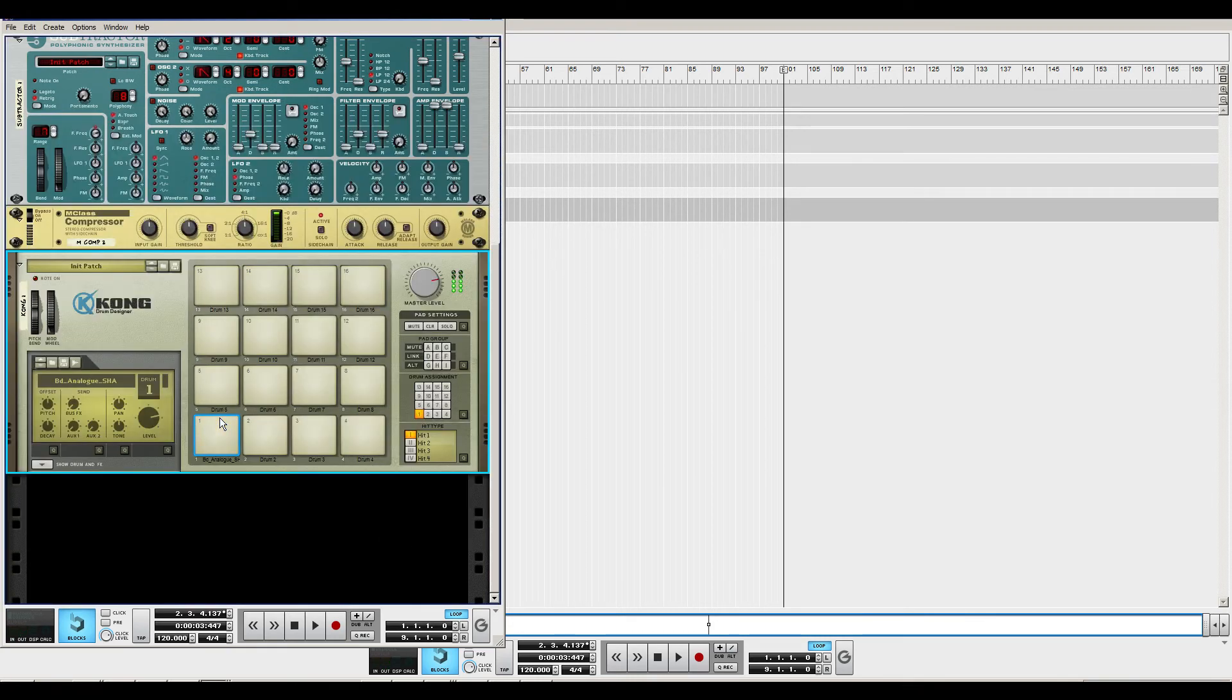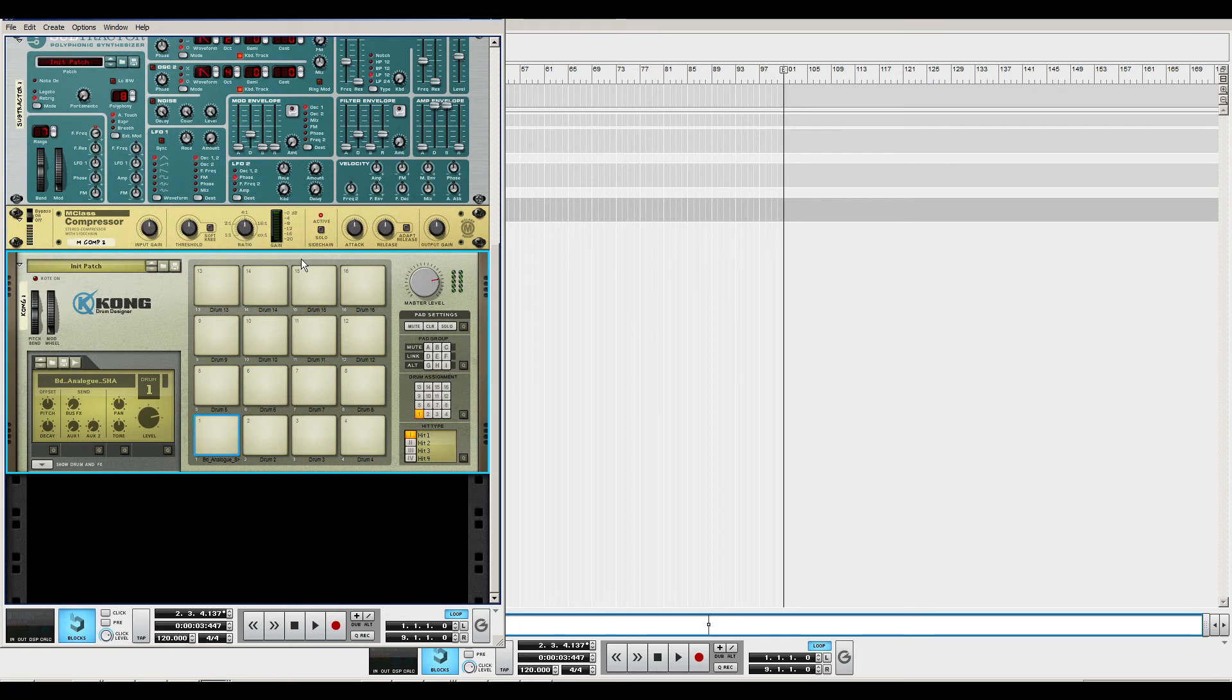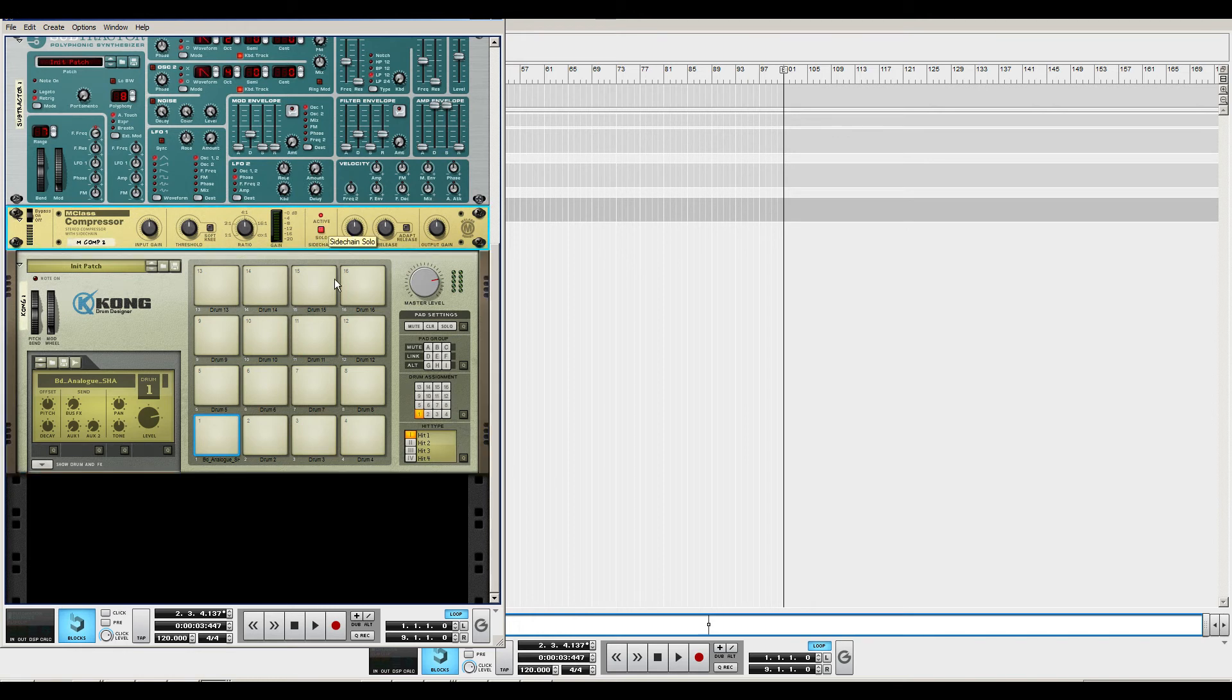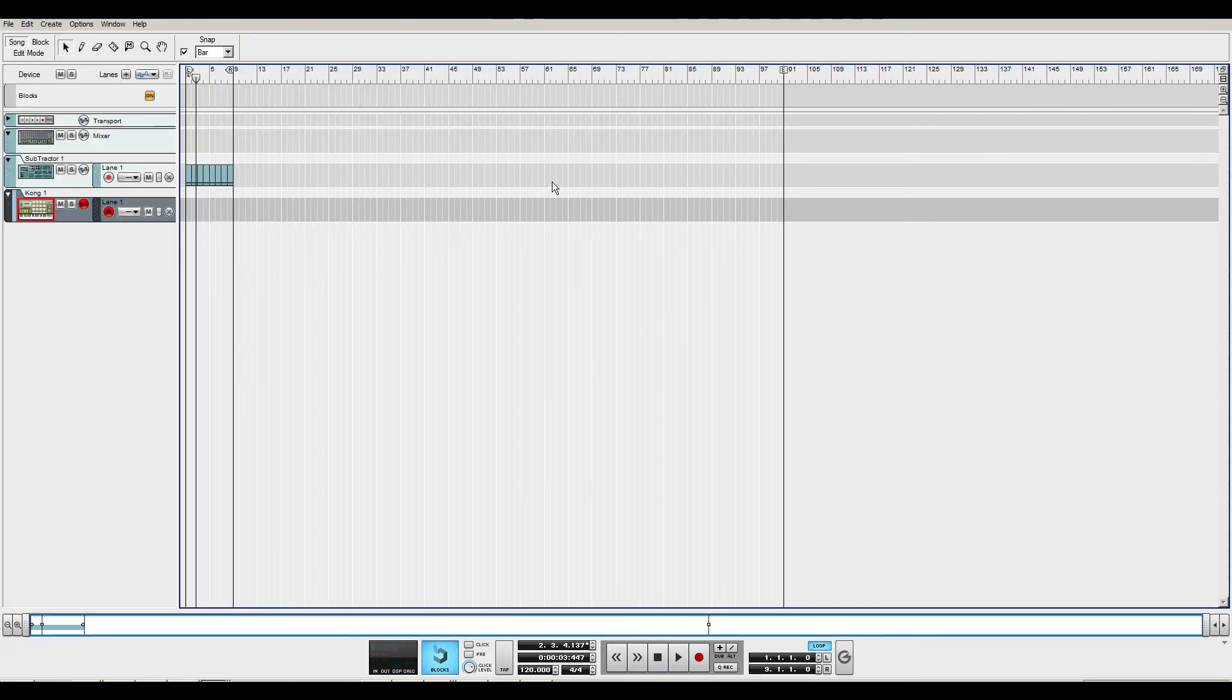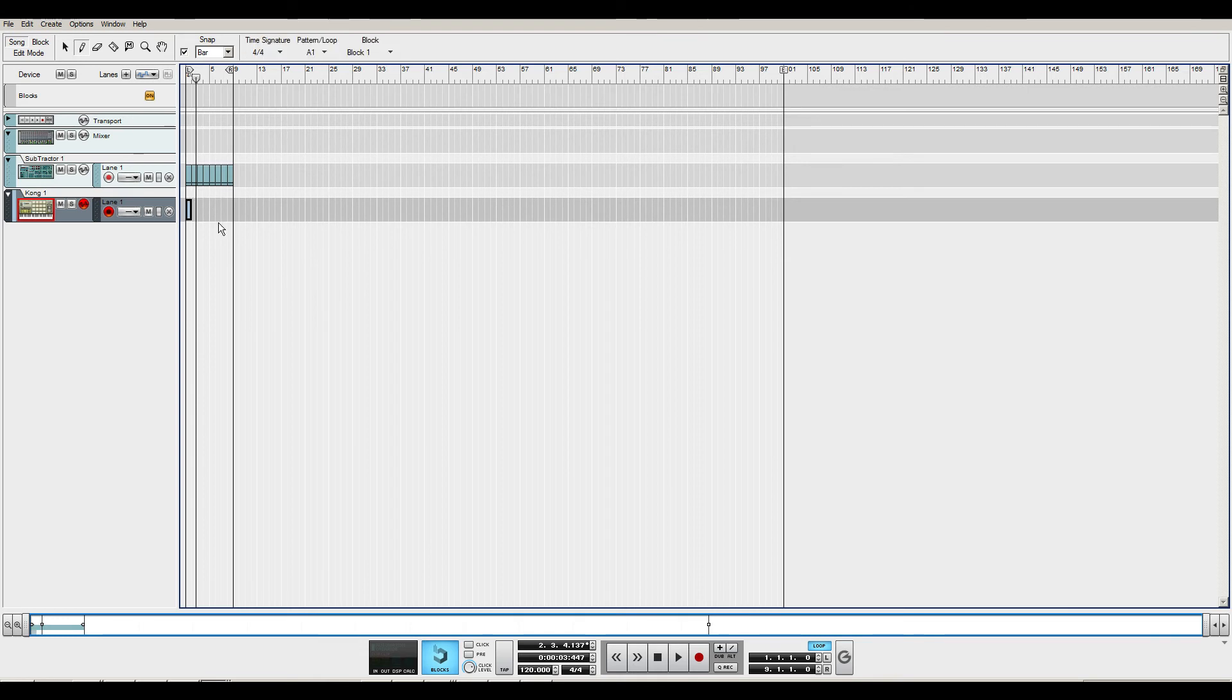So right now you can't hear this. That's because it goes into the compressor sidechain. So if you activate the solo, you can hear the track. So right now it sounds like this. So what you're gonna do is go to the sequencer view.